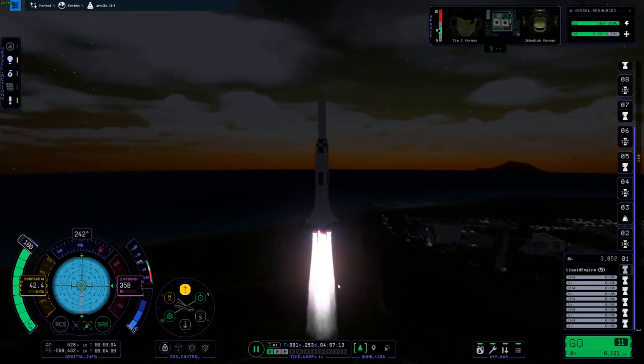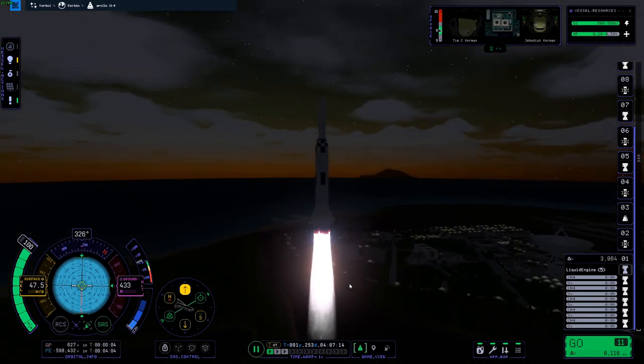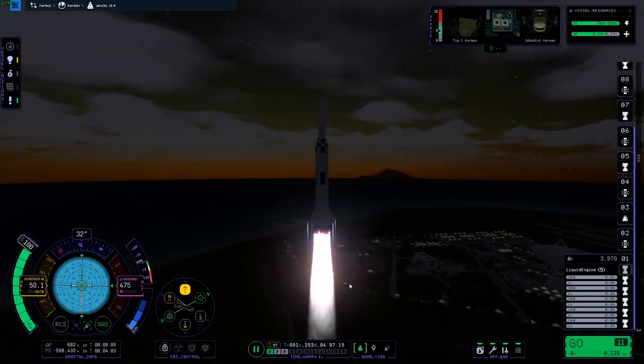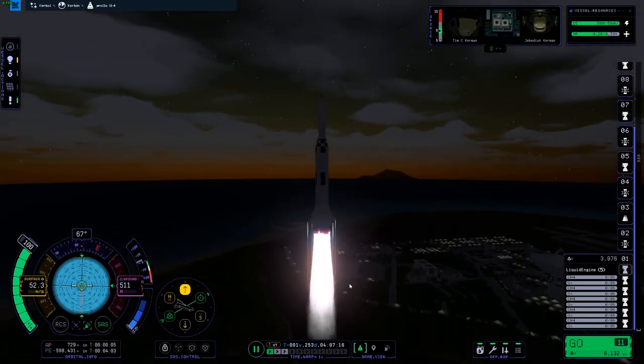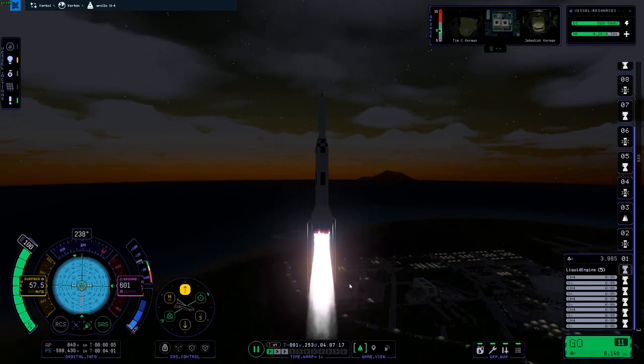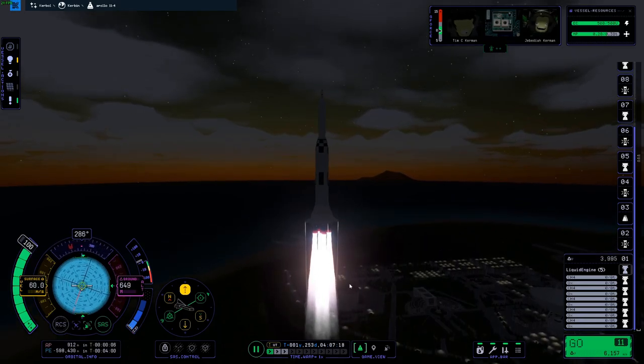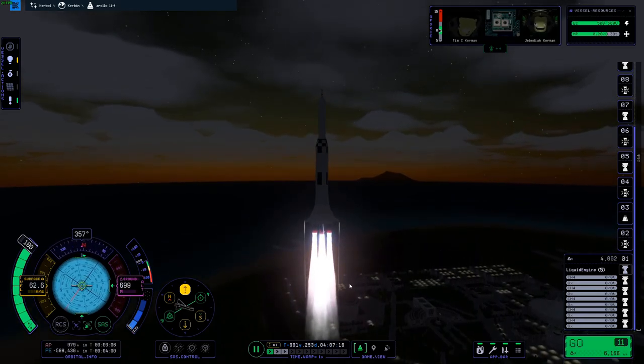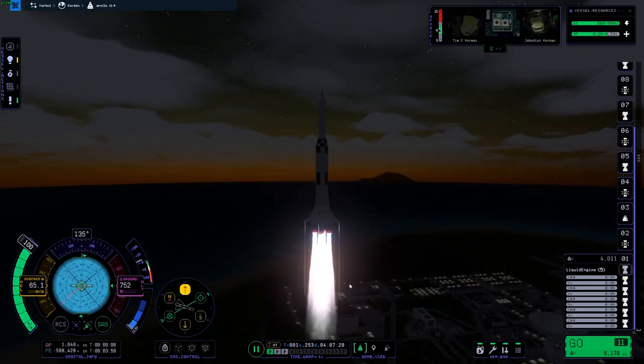We have a liftoff, 32 minutes past the hour. Liftoff on Apollo 11. Tower clear.